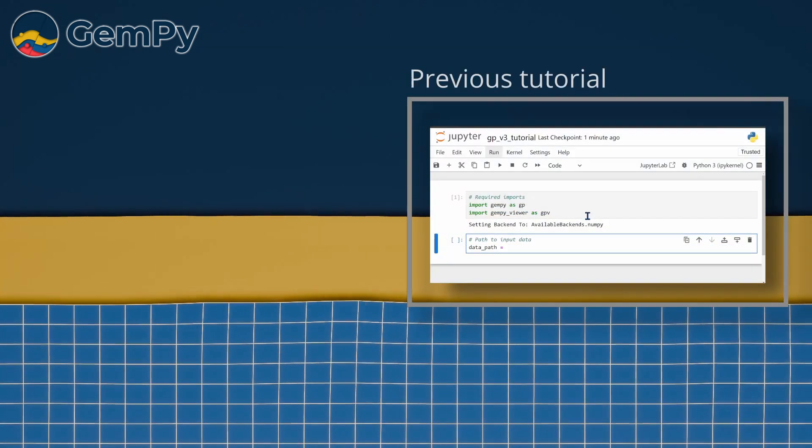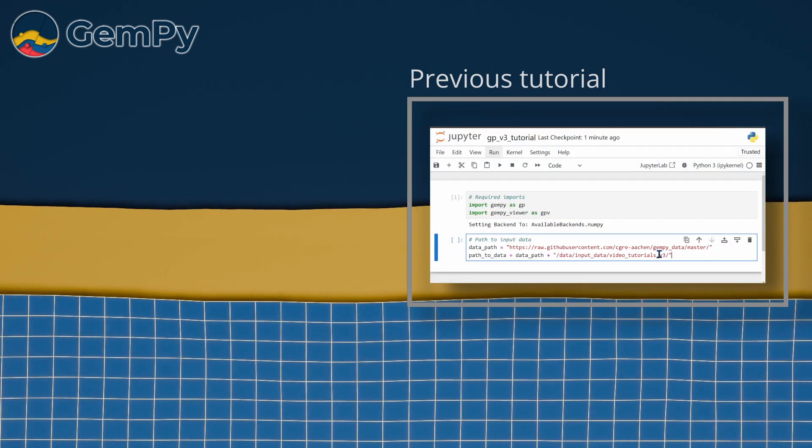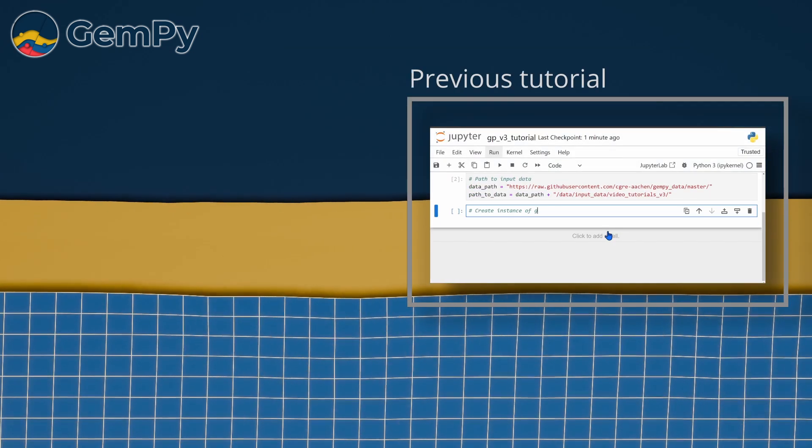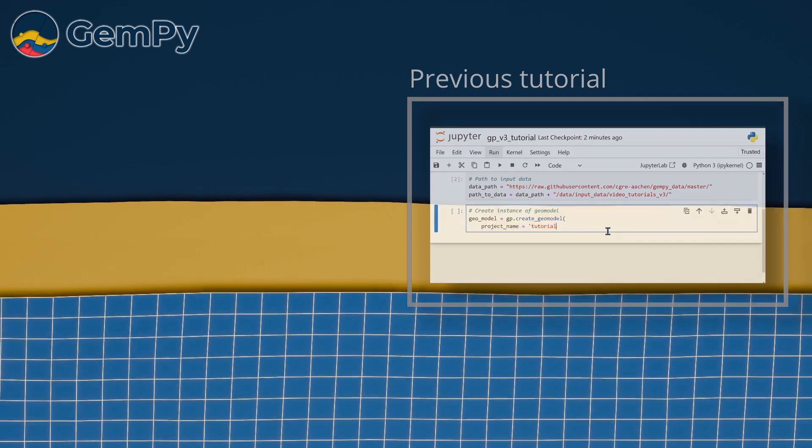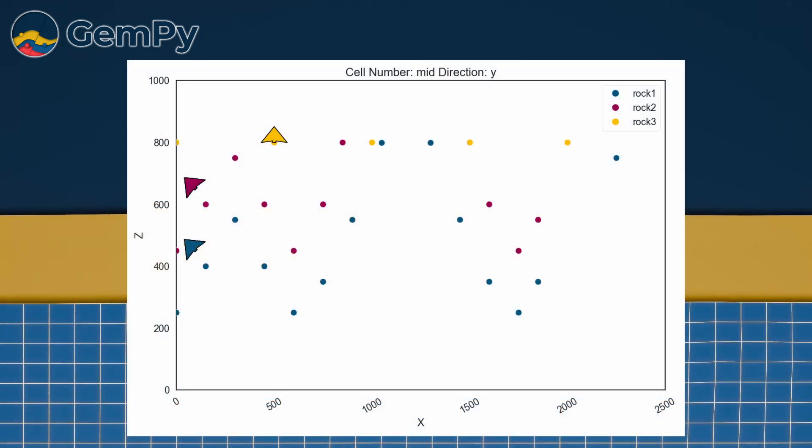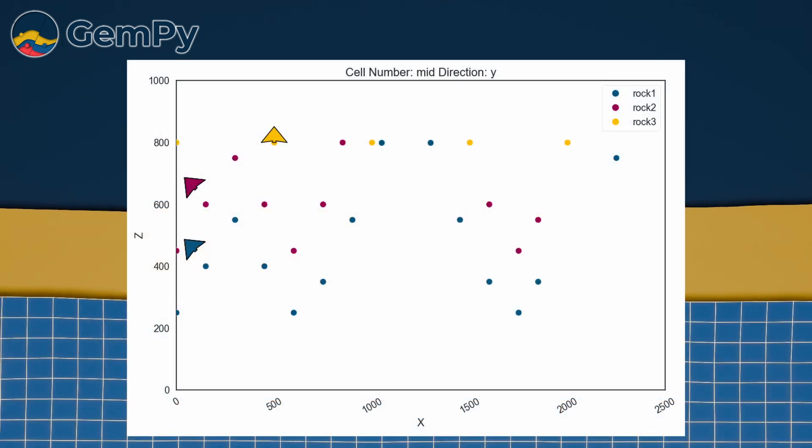In the previous video, we created a model instance and provided input data in the form of surface points and orientations. To recap, here is a 2D cross-section illustrating this input data.